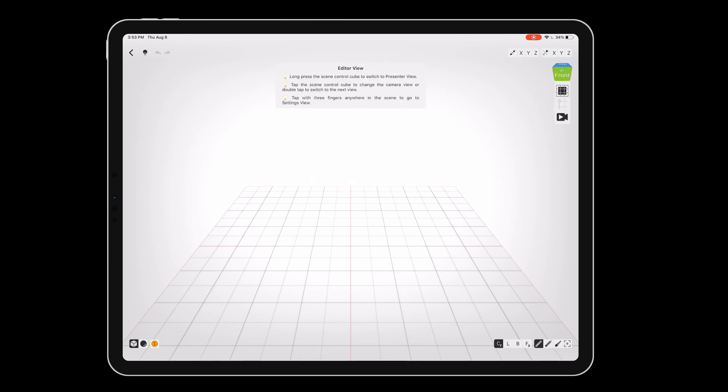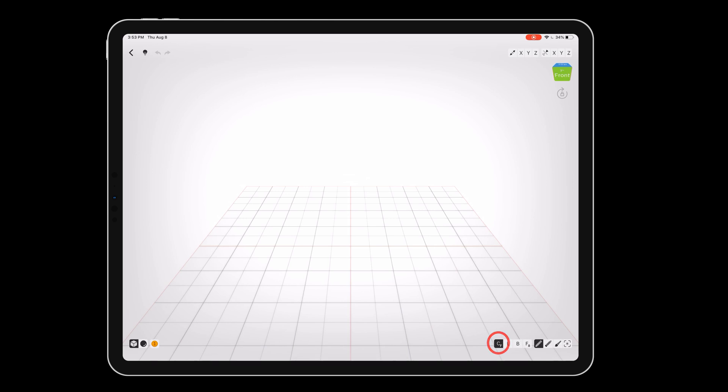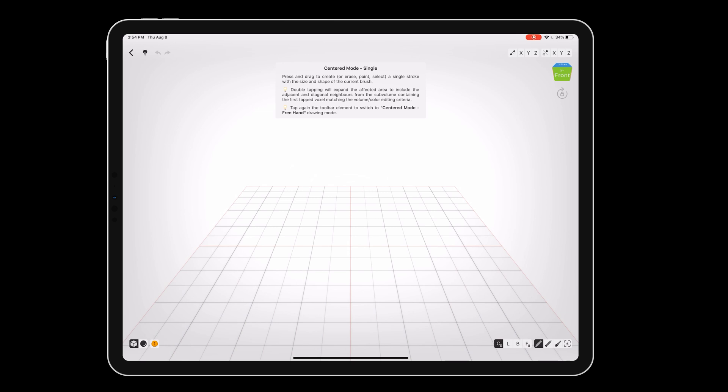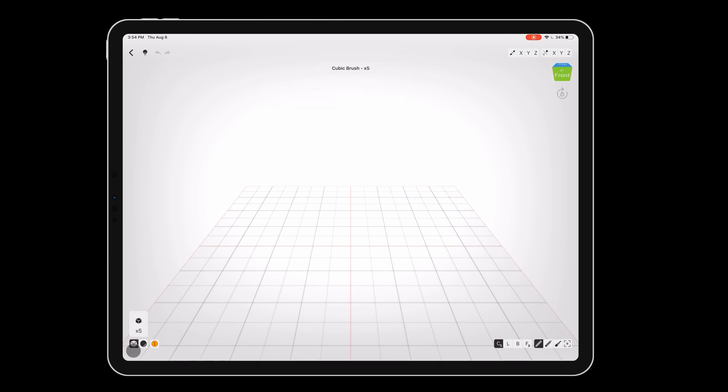The brush has a radius of 10 voxels and the drawing mode is set to create with centered freehand. Tap the CF button to change it to CS for centered single. Then press and hold on the cube brush button to adjust the size by sliding your finger up and down. We want to set the size to one voxel.